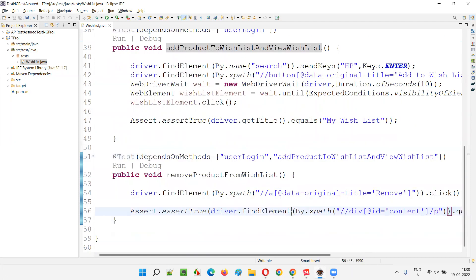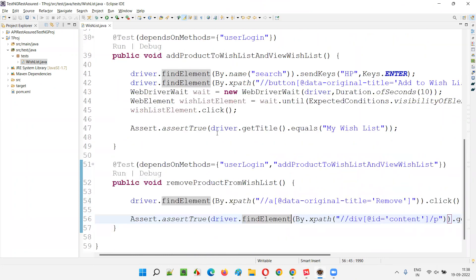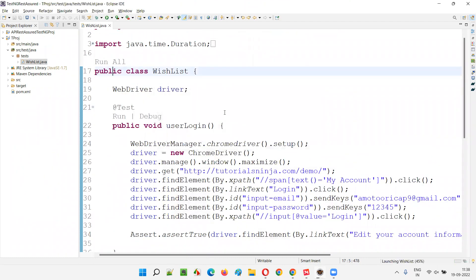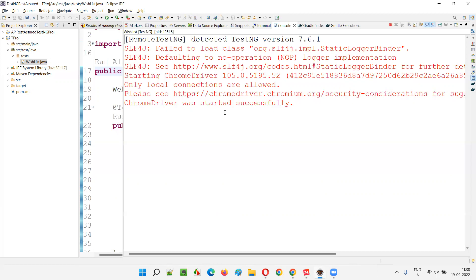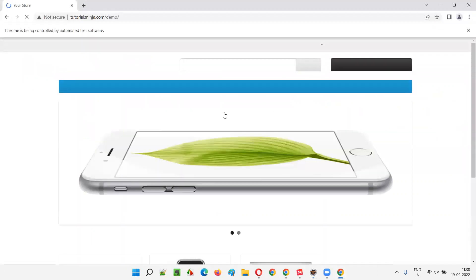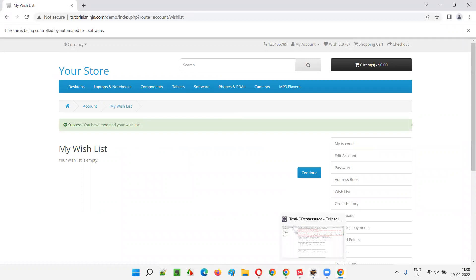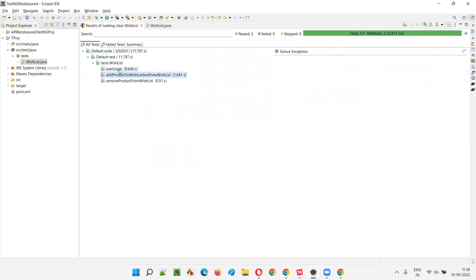At this moment I haven't provided any invalid input, so the first test will pass and the remaining dependent tests will also run and pass. I'll click Run All — all three tests pass. You can see passed equals three. First userLogin ran and passed, then the test depending on userLogin executed and passed, then the test depending on both userLogin and addProductToWishlist also executed and passed.